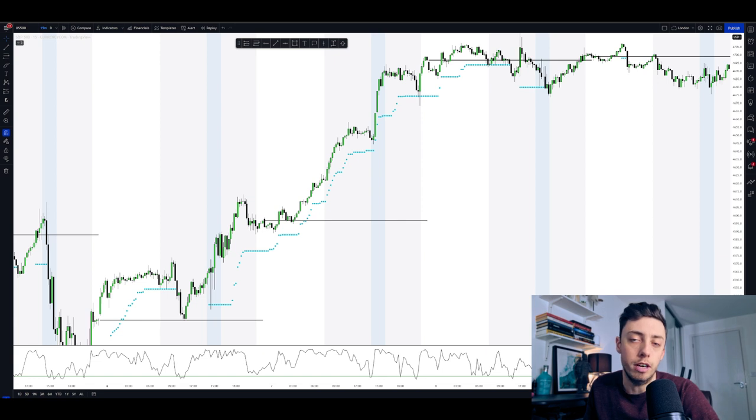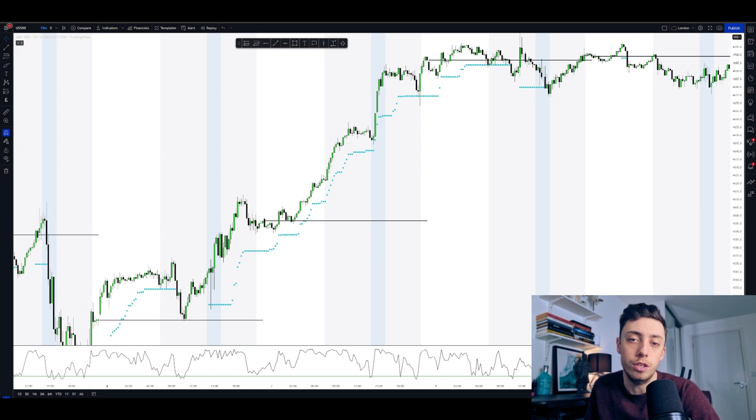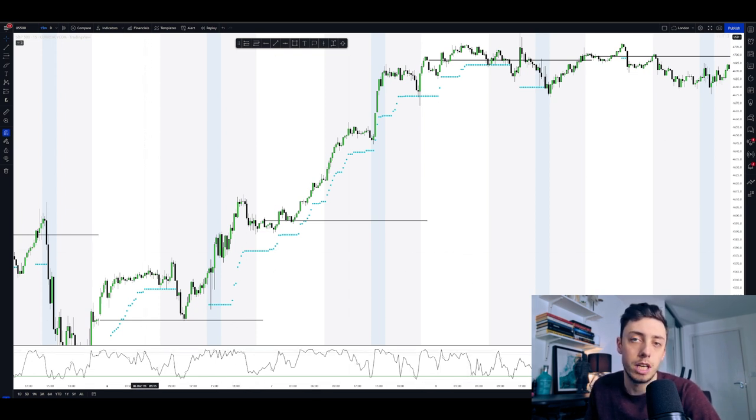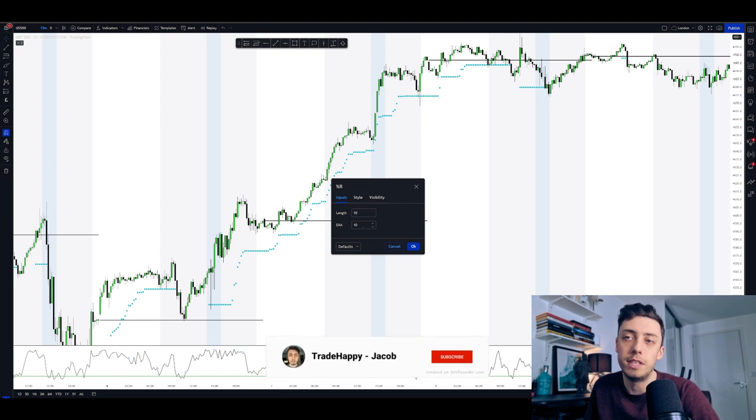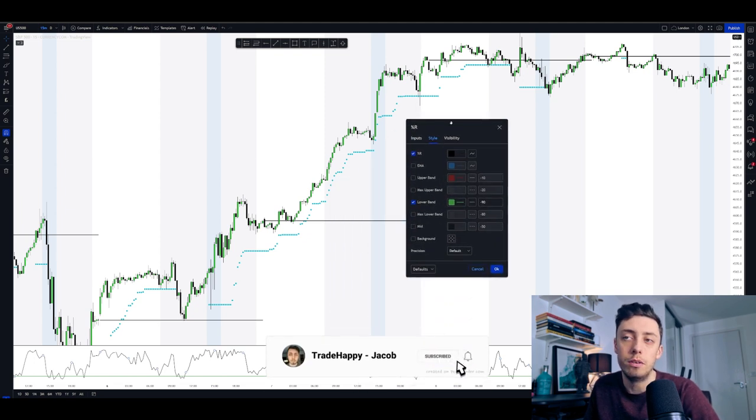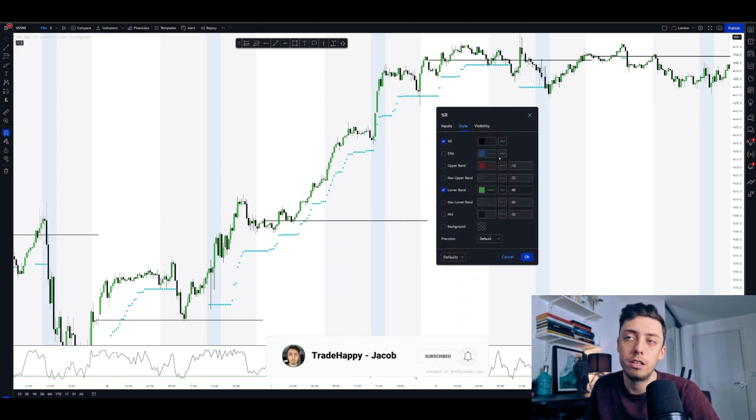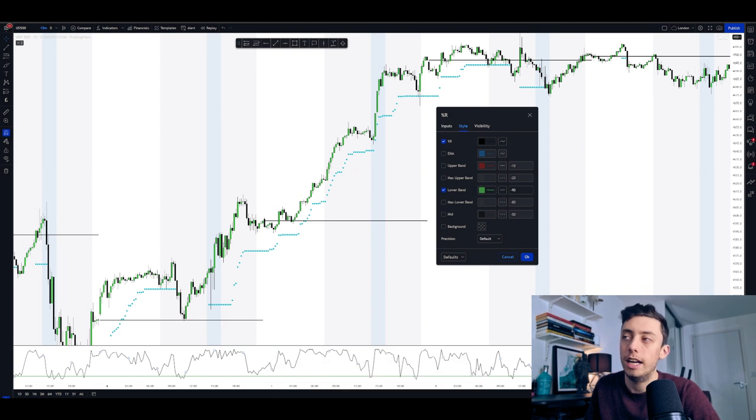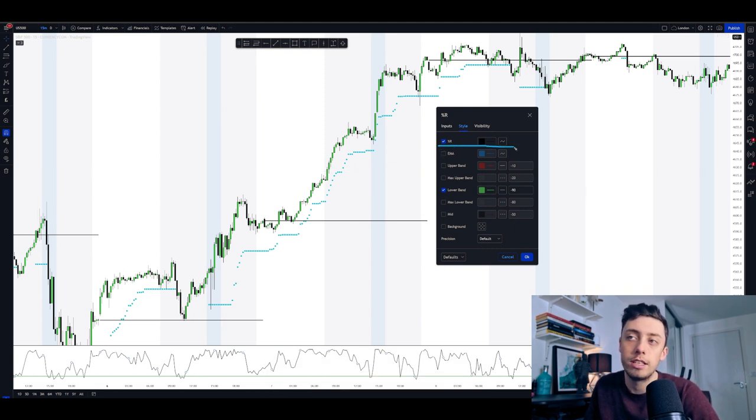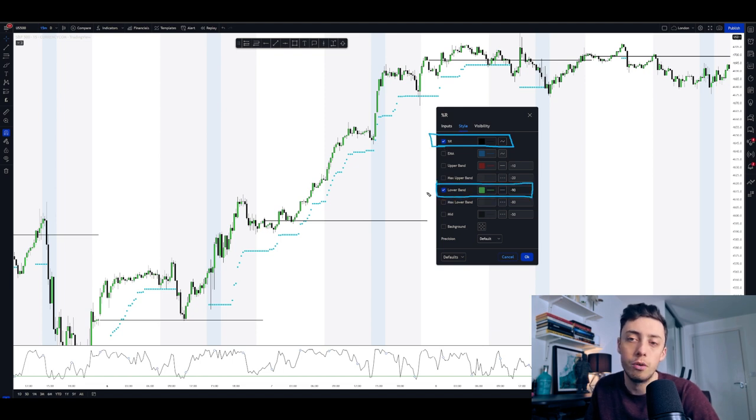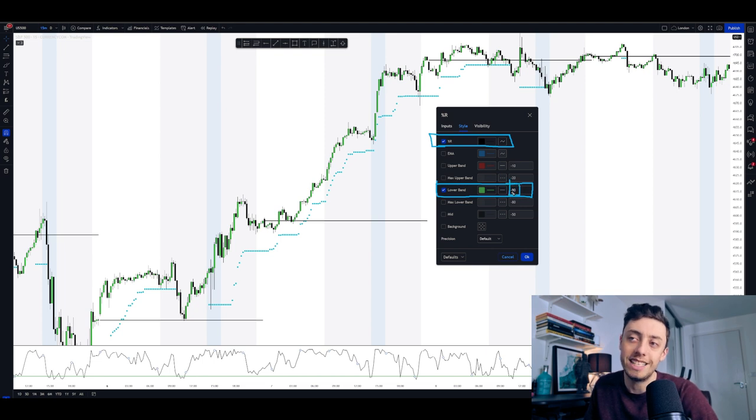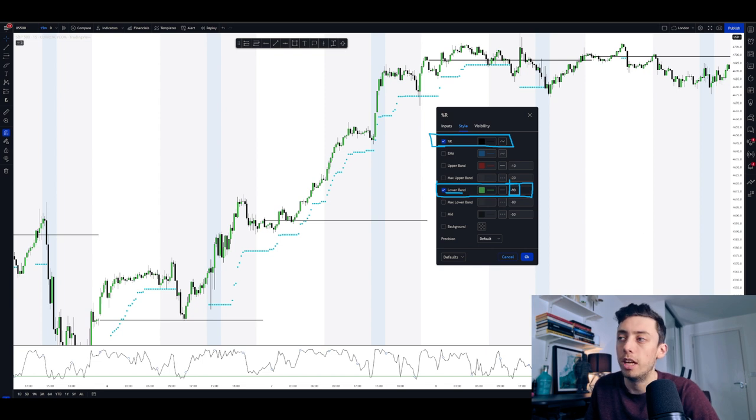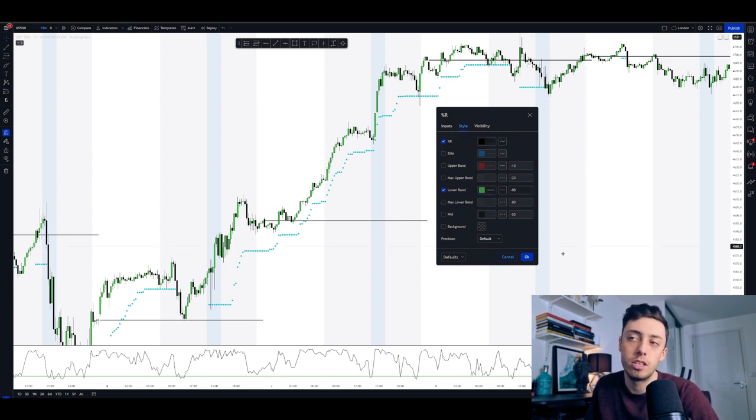Okay, so we are on the charts right now and essentially there's only two indicators for this strategy. On the bottom is the Williams percent R and it's just the default 10. Now in terms of the actual styling, I have changed the settings a little bit. You will only need this to be ticked and you will only need this to be ticked. They are the only two things that you need. You do not need anything else and you will need to change the setting to minus 90 on the lower band. Once you have done that, you are set to go with the Williams percent R.